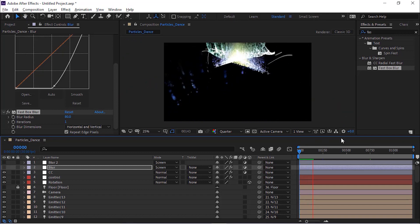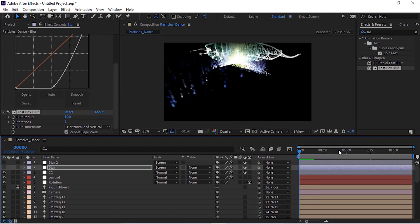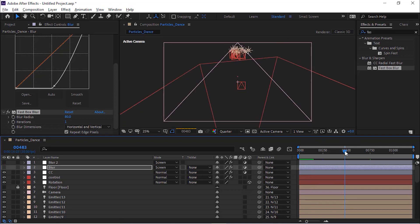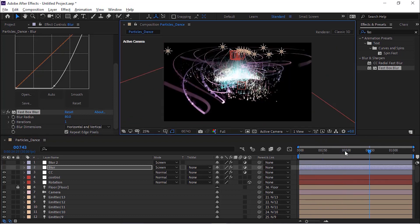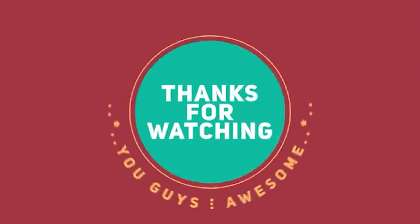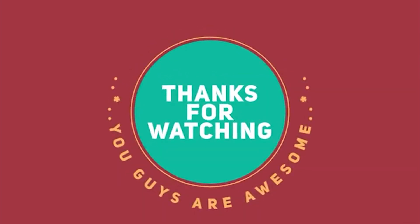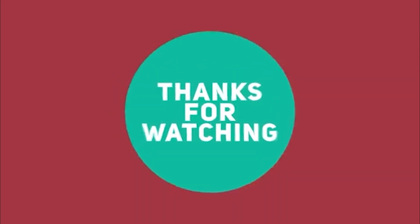That's all for today. I hope you liked my video. If you like the video, please click the Like button. If you are new to this channel, please subscribe. Thank you and have a nice day.